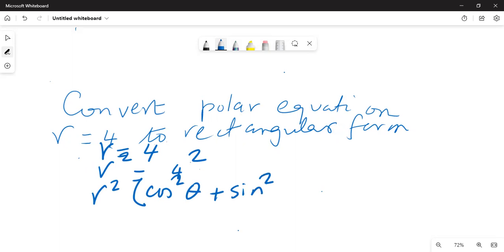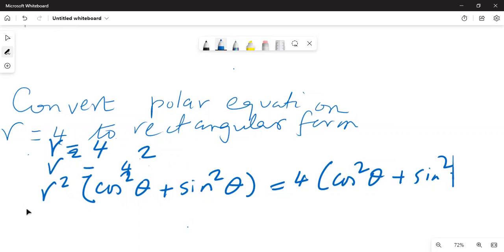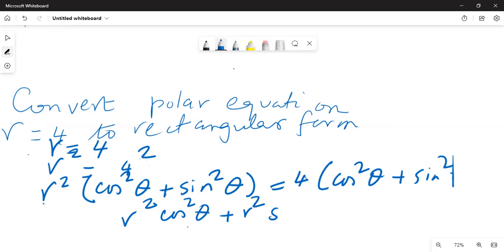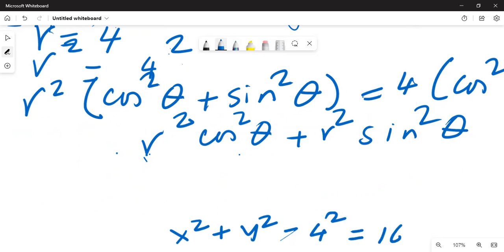sine squared theta is equal to 4 cosine squared theta plus sine squared theta. So that is equal to r squared cosine squared theta plus r squared sine squared theta is equal to 4 squared — that is 4 squared, not 4 — which gives us x squared plus y squared is equal to 4 squared, which is equal to 16.